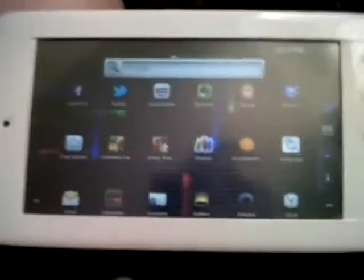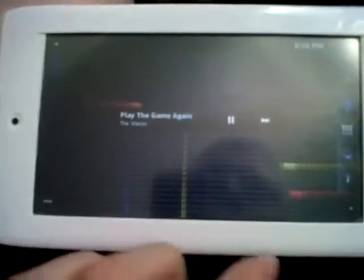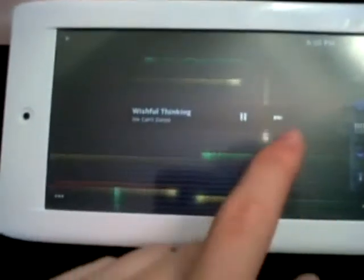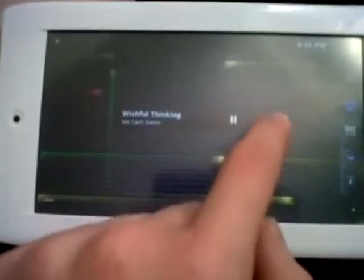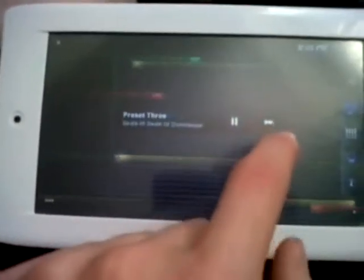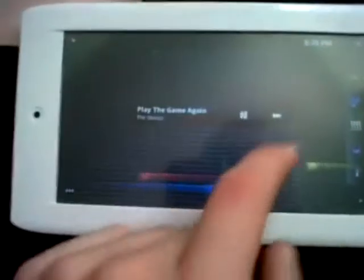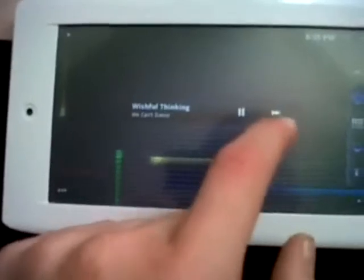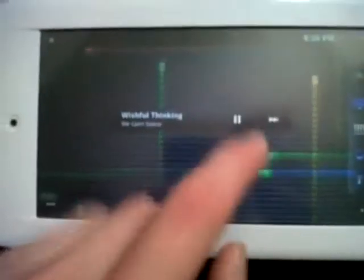And it comes preset with some music. It's all music that you would expect from a phone or tablet when it's pre-loaded. This is actually quite a good song, Wishful Thinking by We Can't Dance. It's quite loud, the speaker as well.